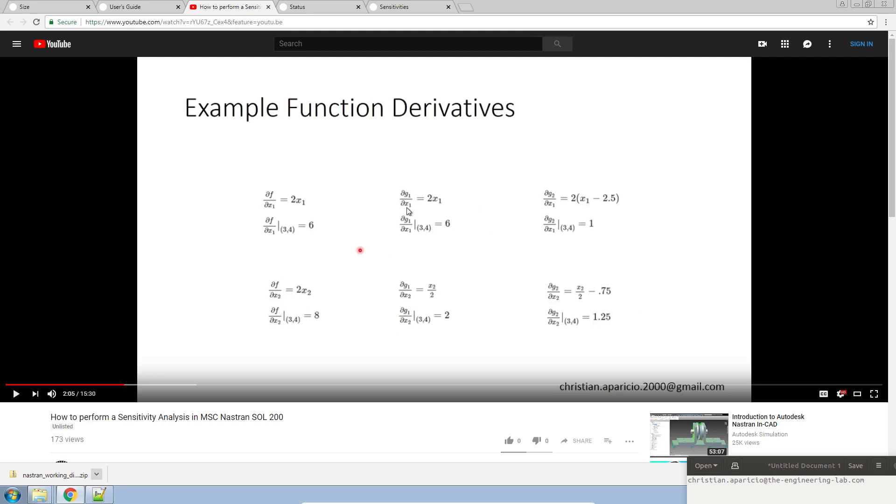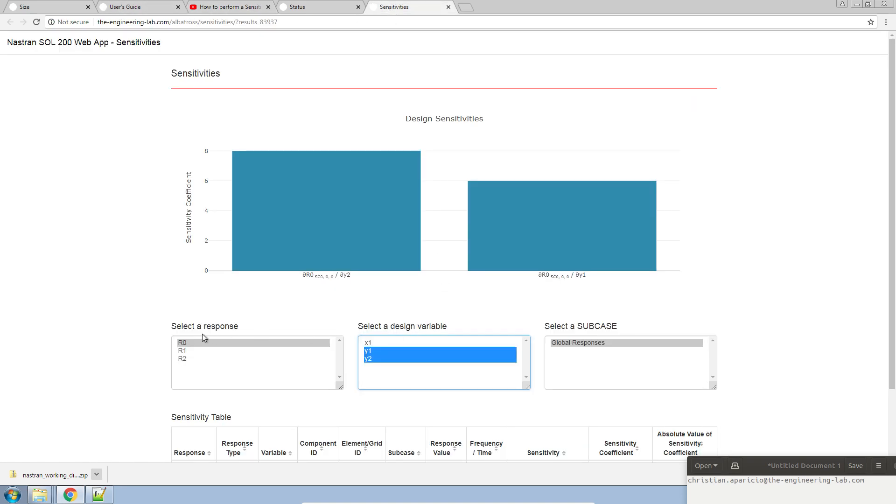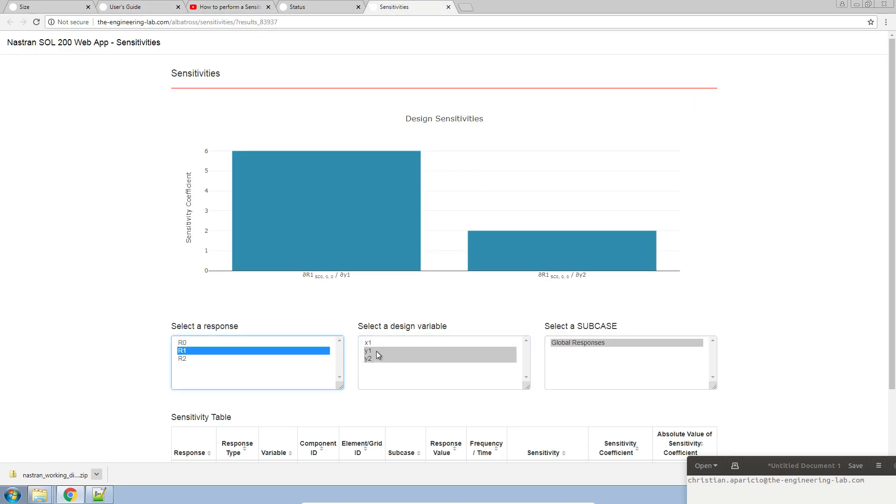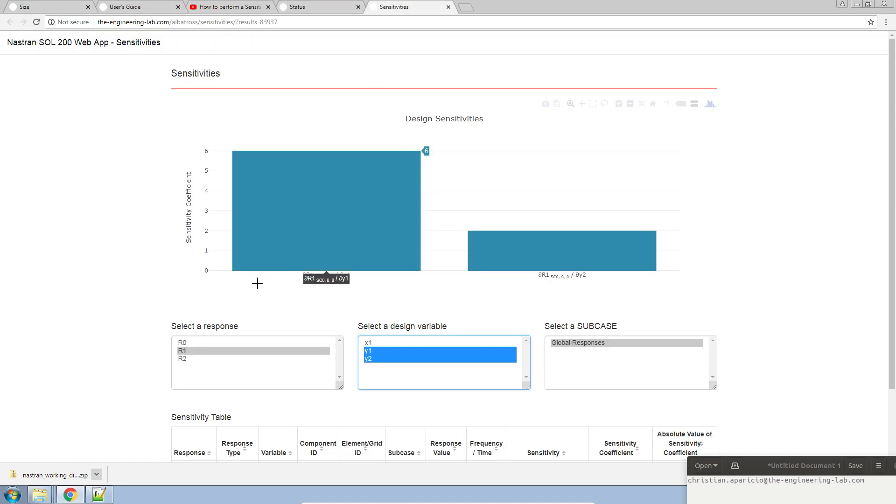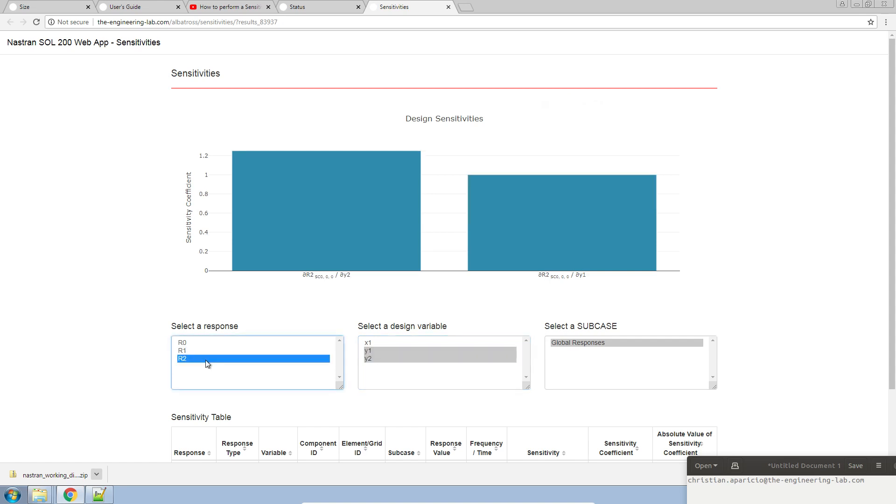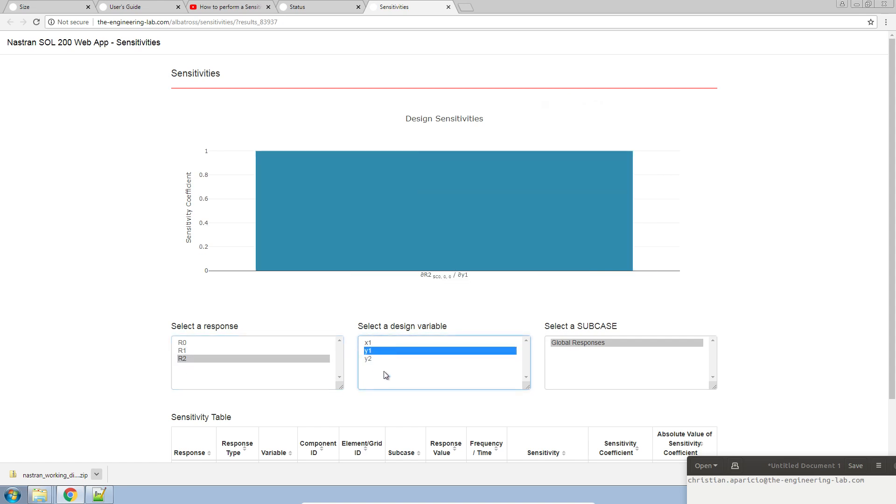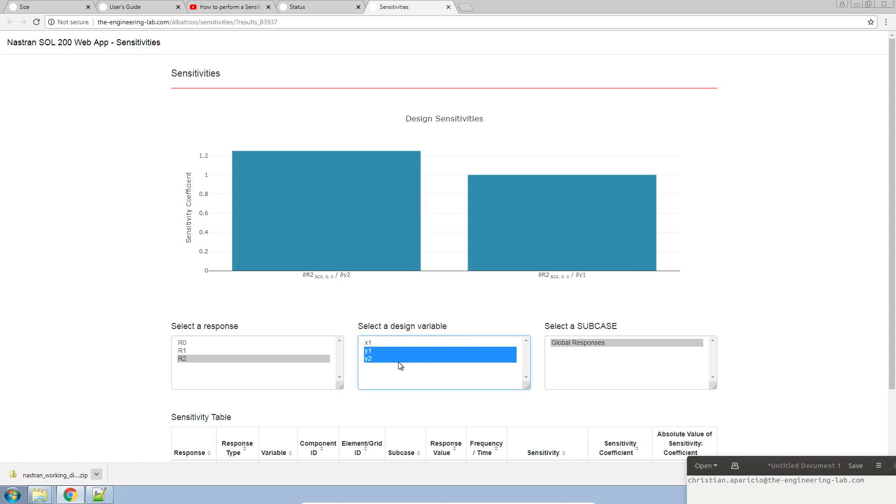What about g1 with respect to x1? Here we'll go ahead and r1 with respect to y1 and y2. Here we get a value of 6 and 2. We should get a value of 1 and 1.25 here for the next two. So, r2 with respect to y1 is 1 and then y2, the partial derivative of r2 with respect to y2 is 1.25. That's what you see here.